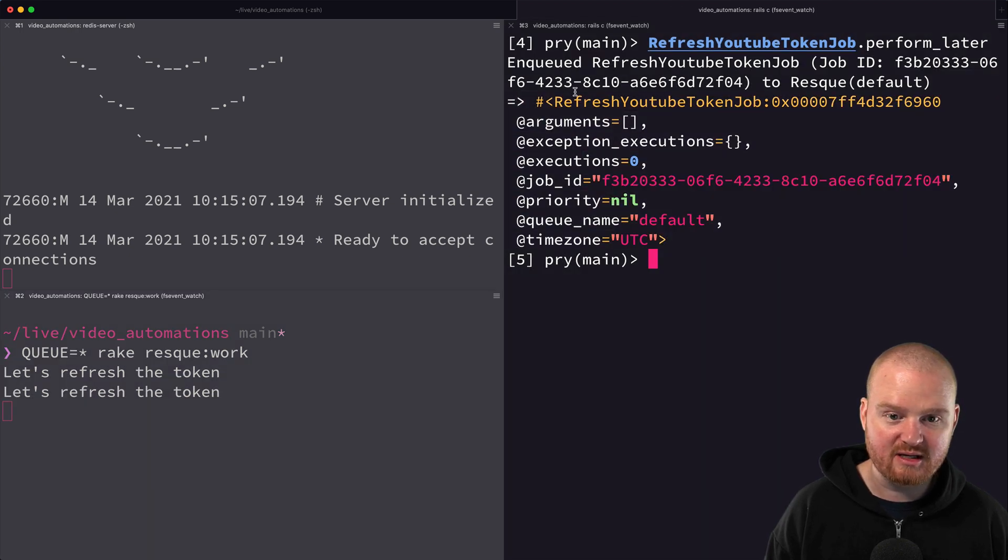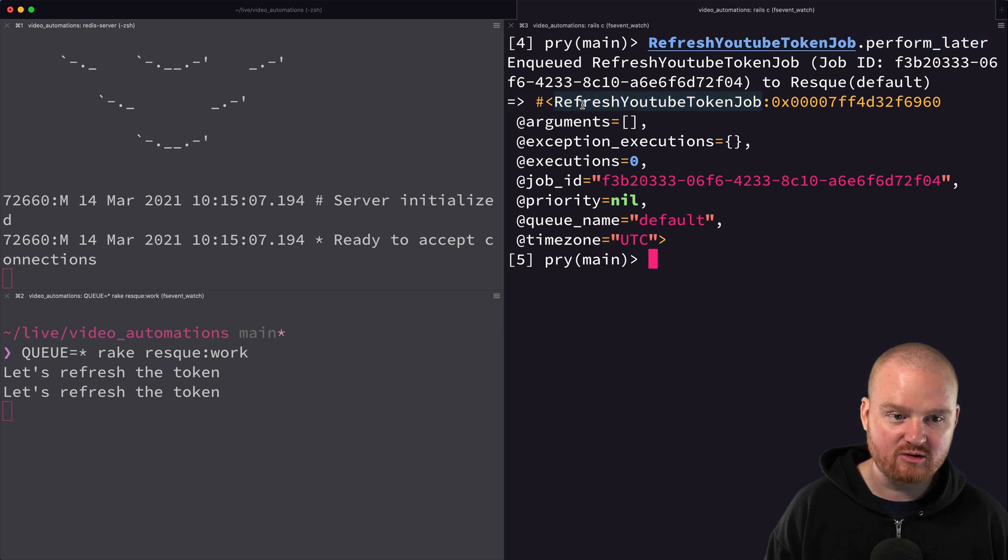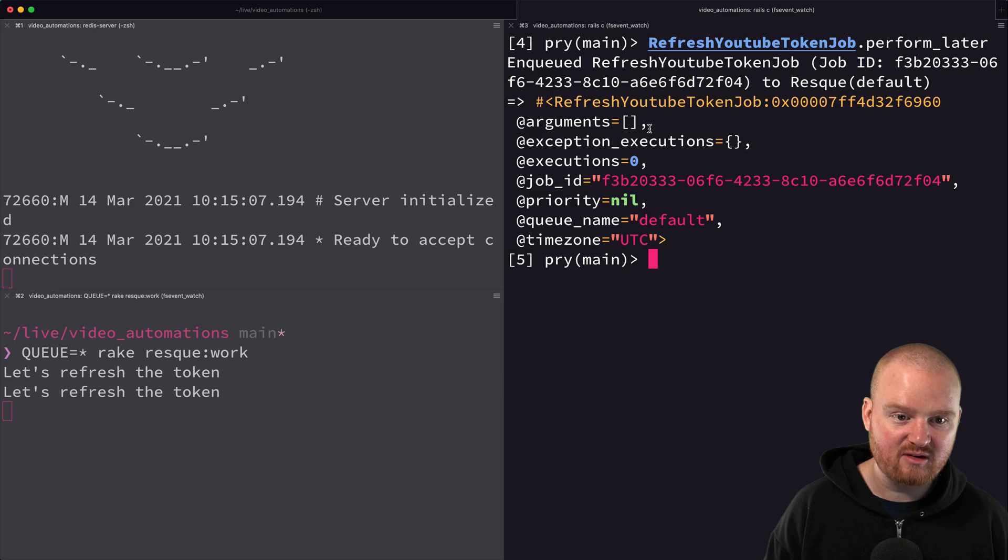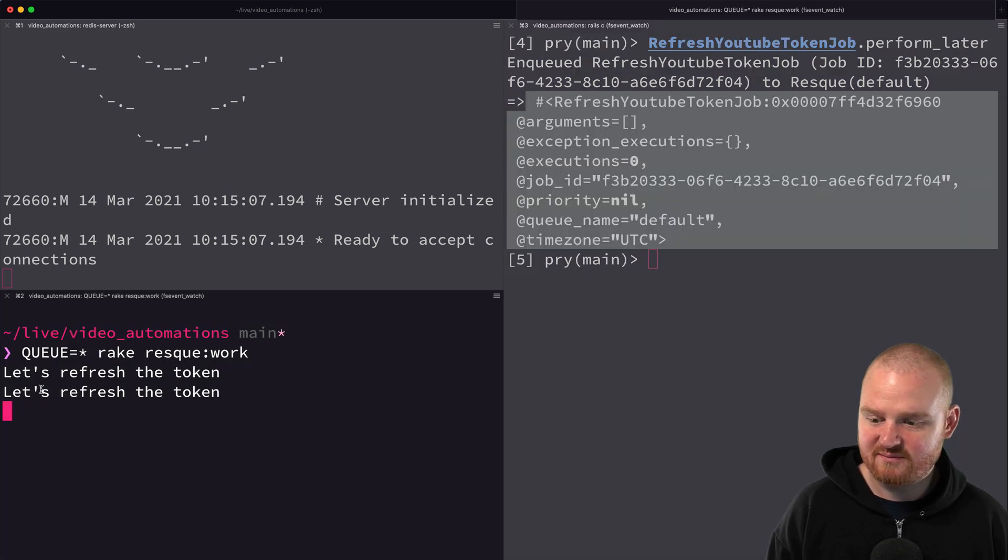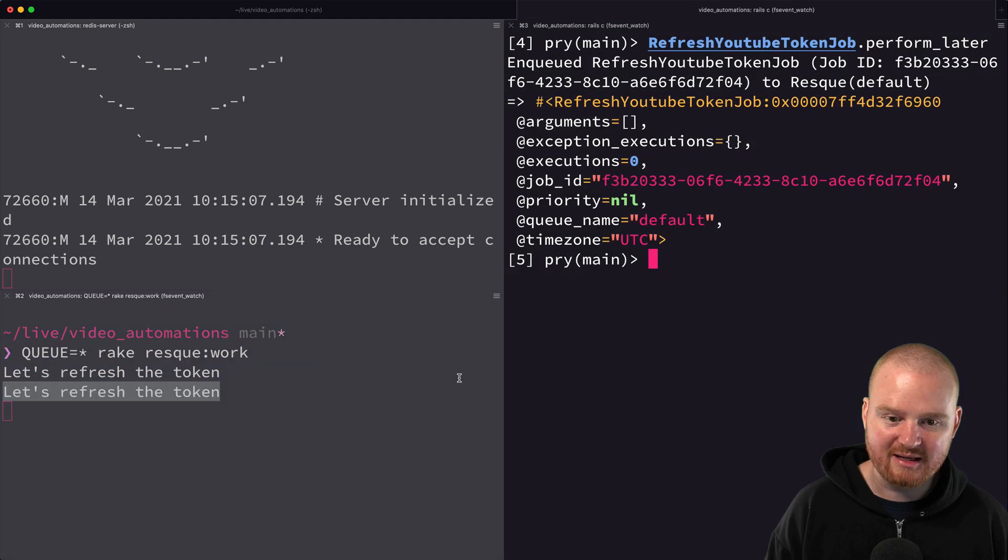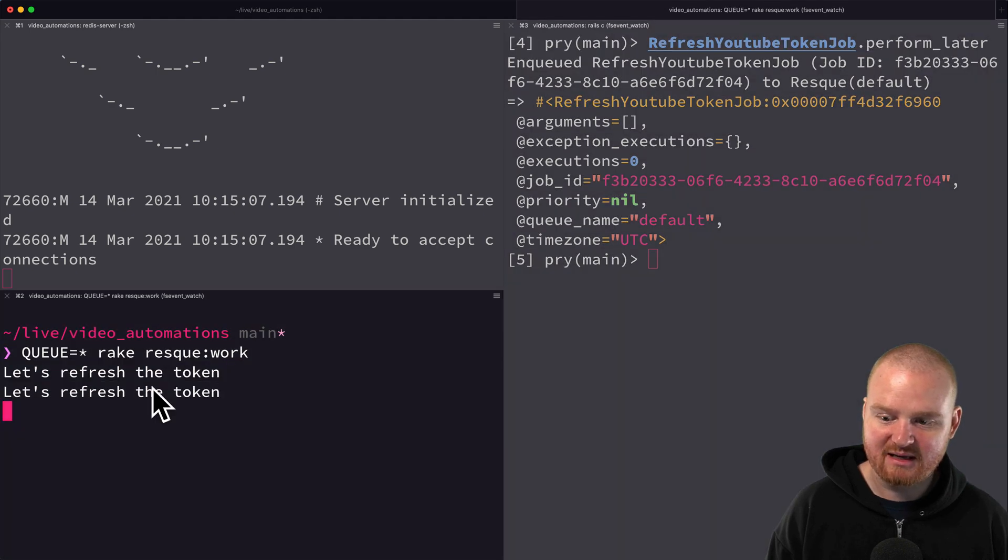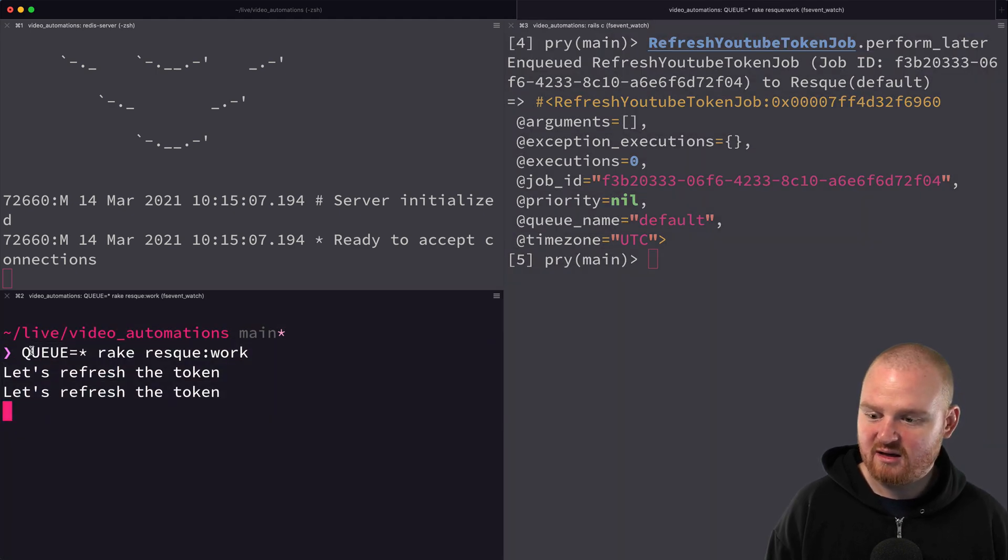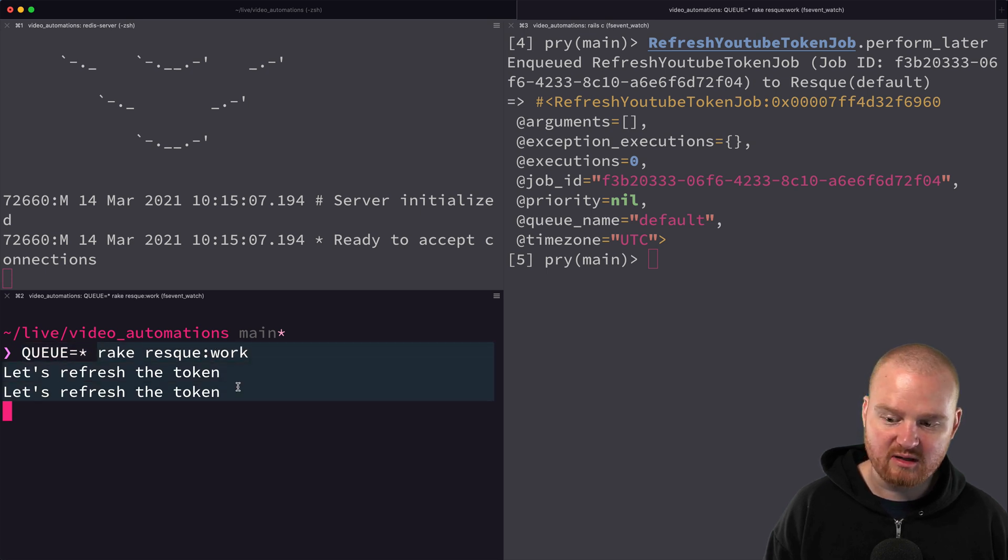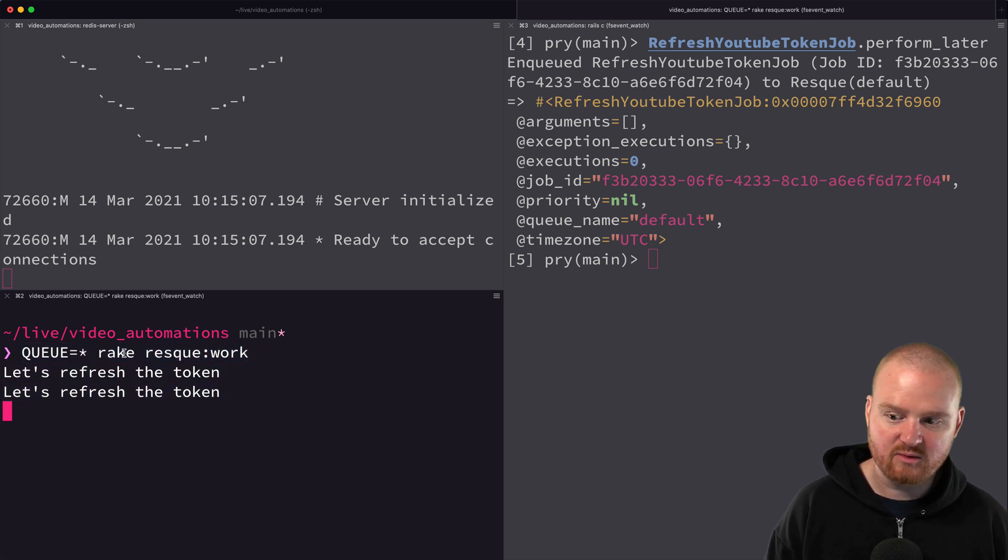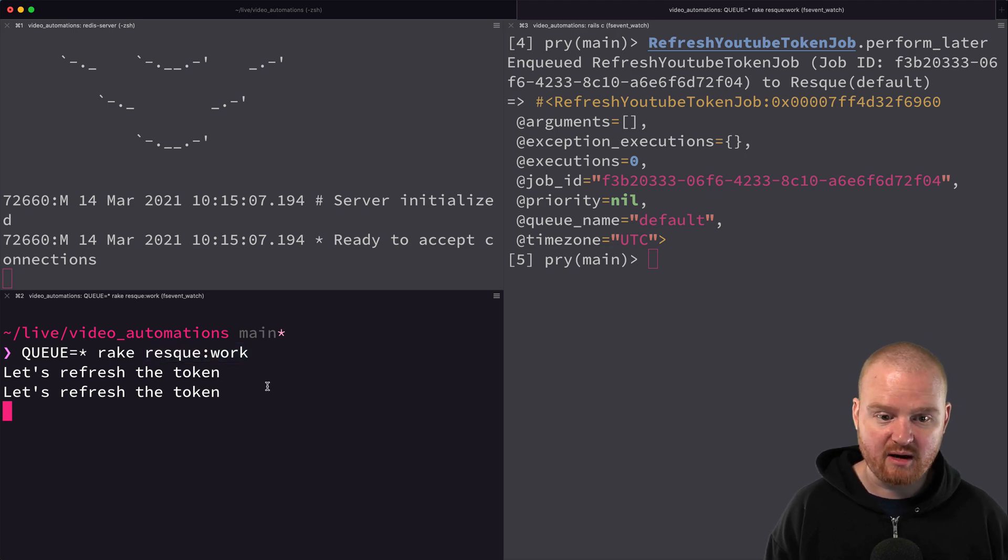When this returns, it's returning synchronously with the result which is an instance of that job that fired, but it's not actually outputting 'let's refresh the token' because that's happening later in the background and is being printed in the log here where we're actually executing those tasks with rake resque:work. This is really kind of like the bare minimum to get the background jobs running.